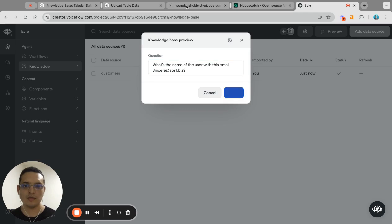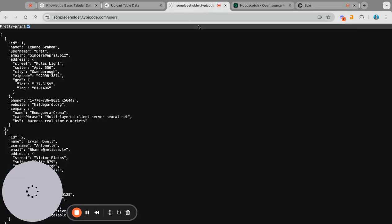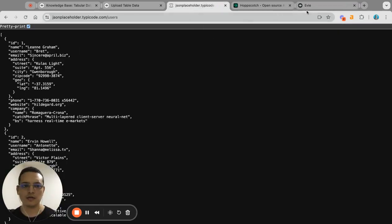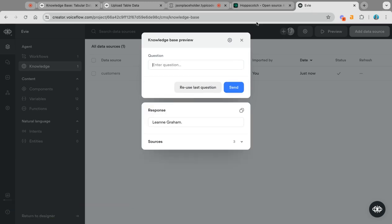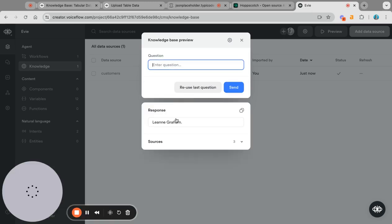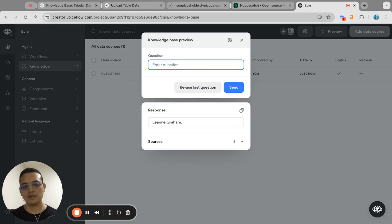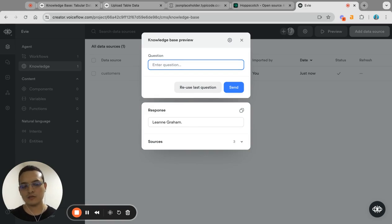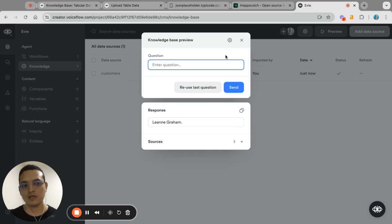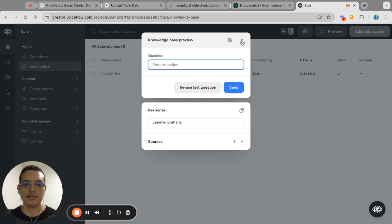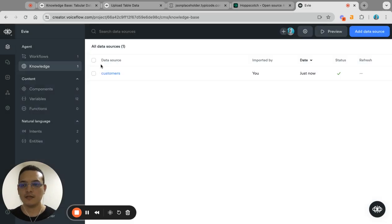And then based on the information it should say Leanne Graham, and that should be the response. And there you go, it is. So you can query the information and ask some questions, and then it will give you the answers based on the information that you have there.